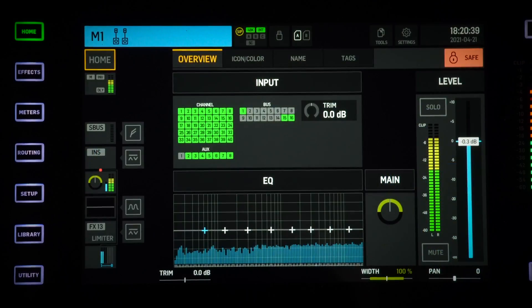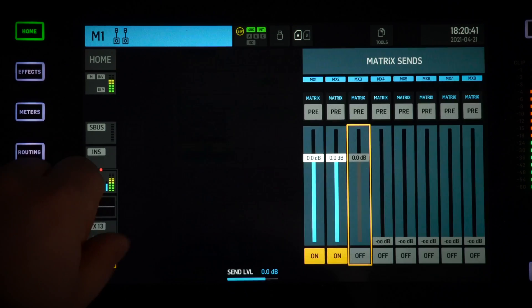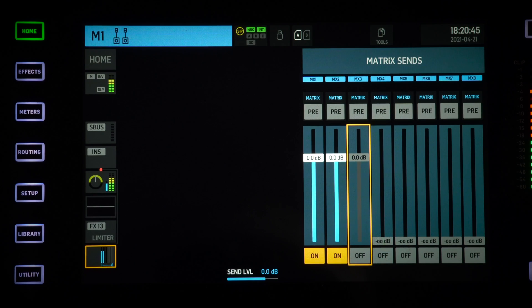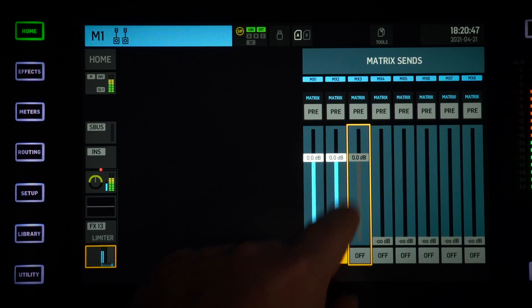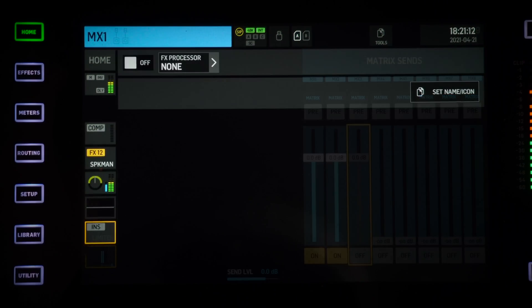The Speaker Manager can be inserted anywhere on the console if you really want to, but most people would use it on their main or matrices. I'm going to give you an example with a matrix. You're going to send signal from your main out, let's say Main 1 in this case, to two of your matrices.